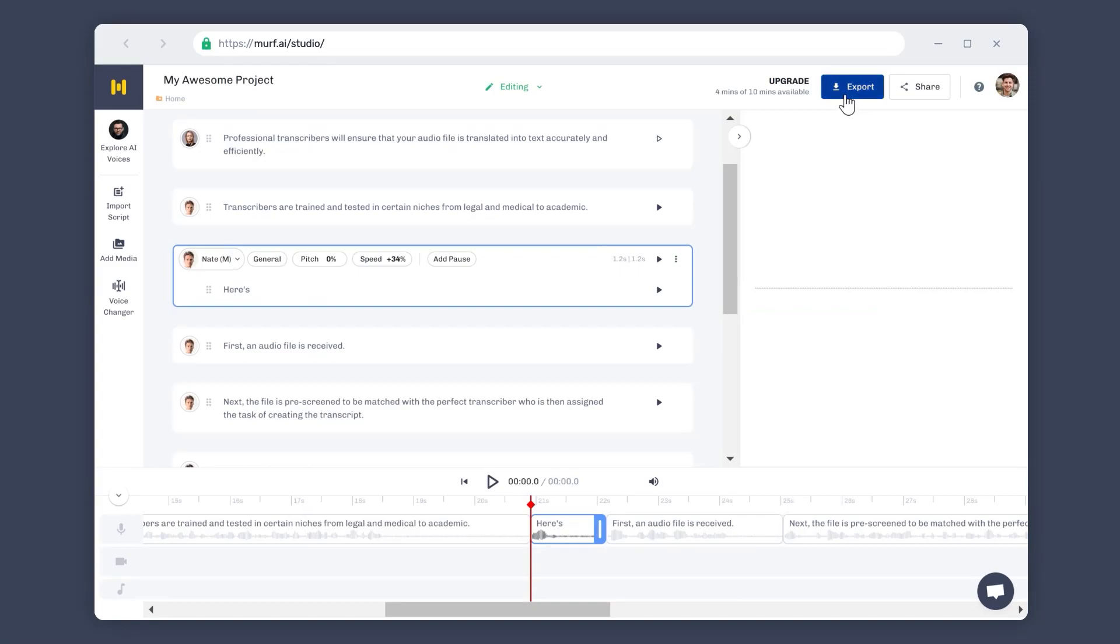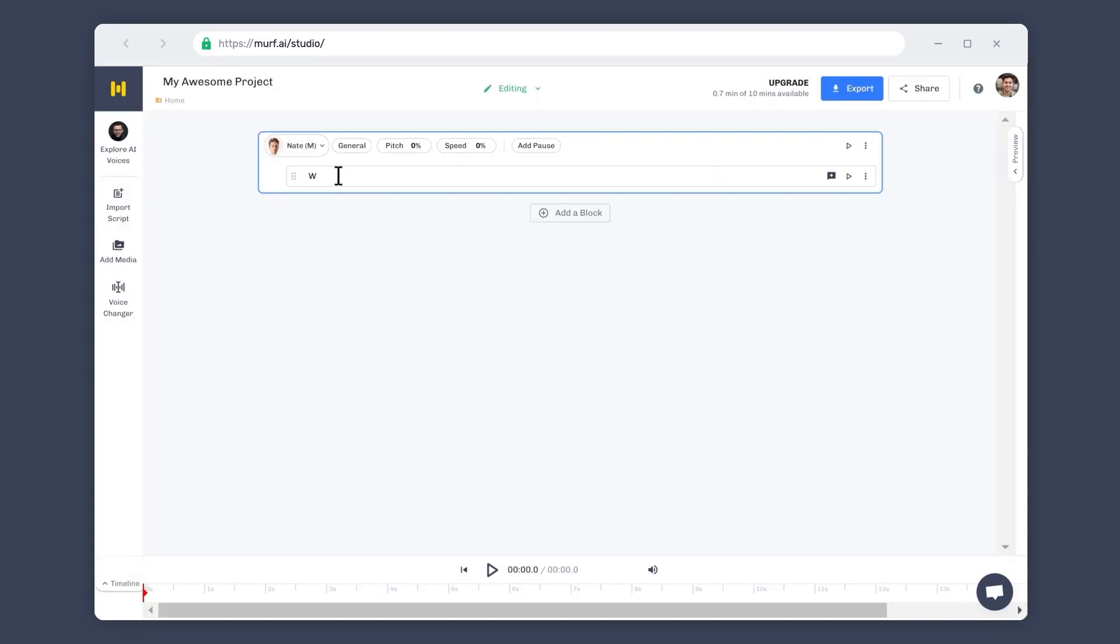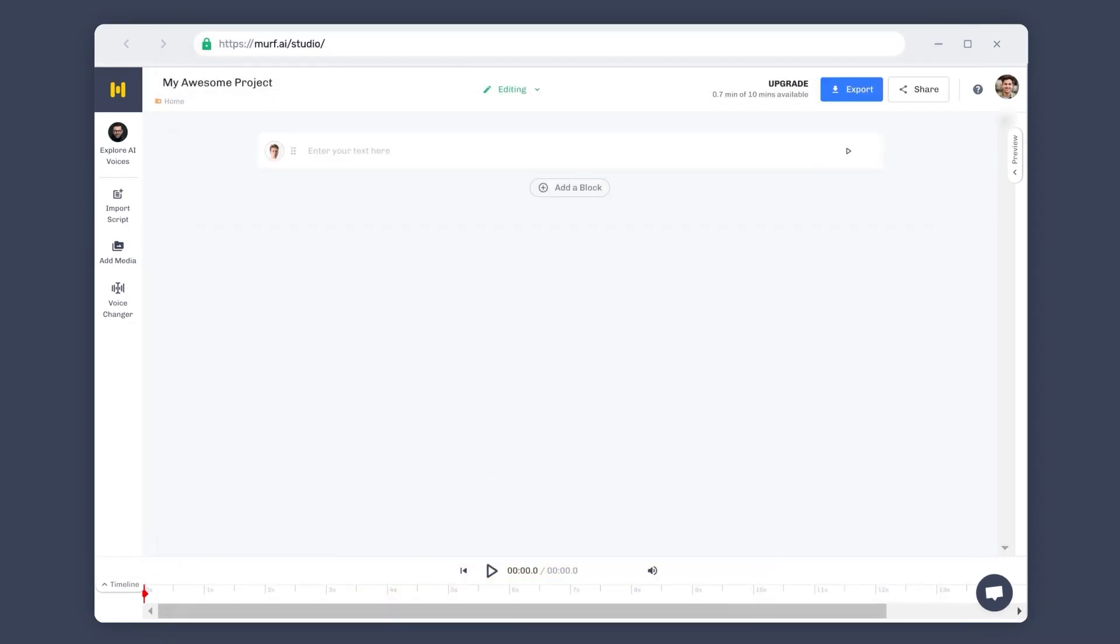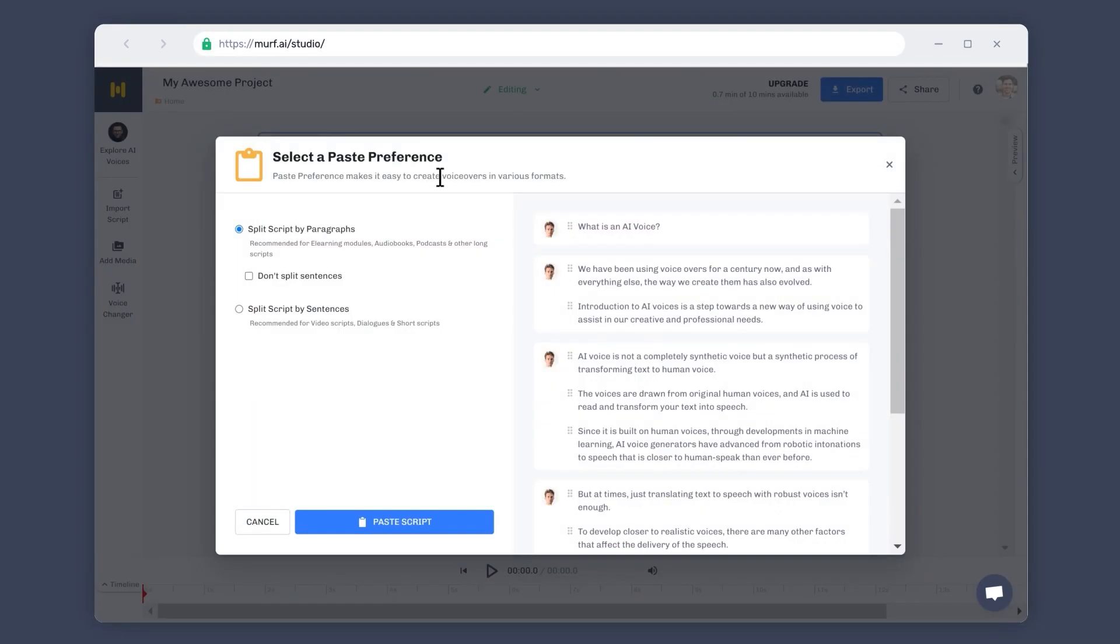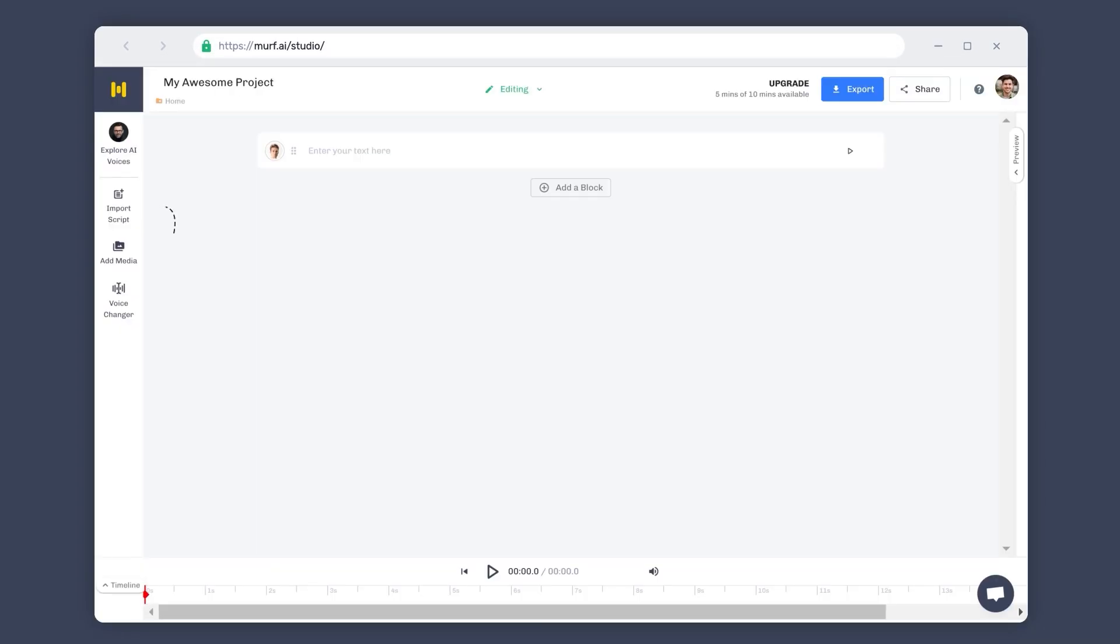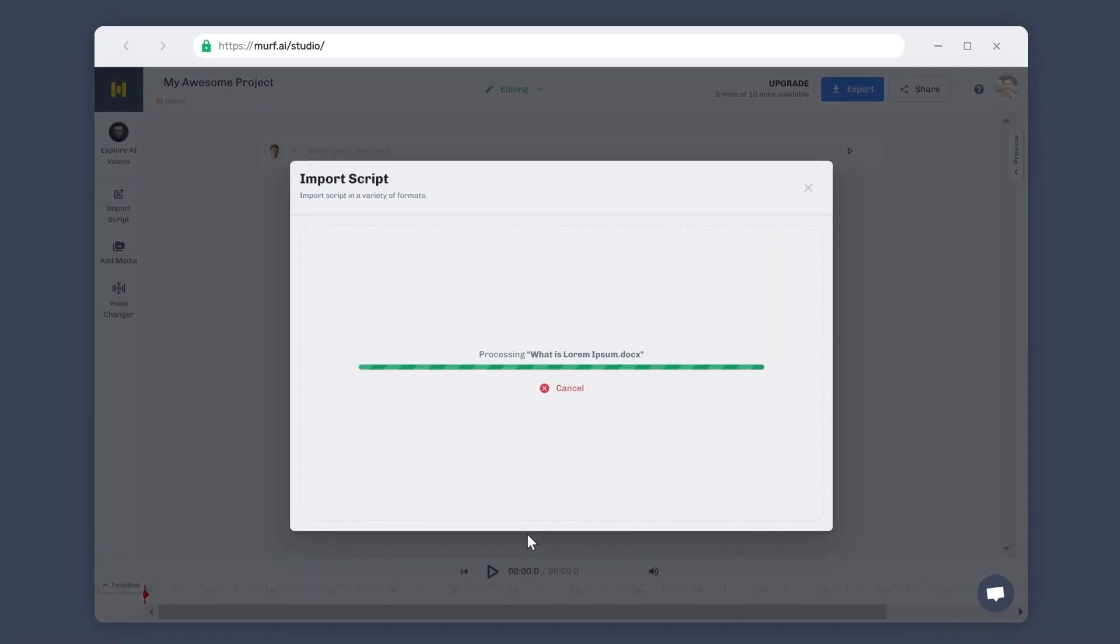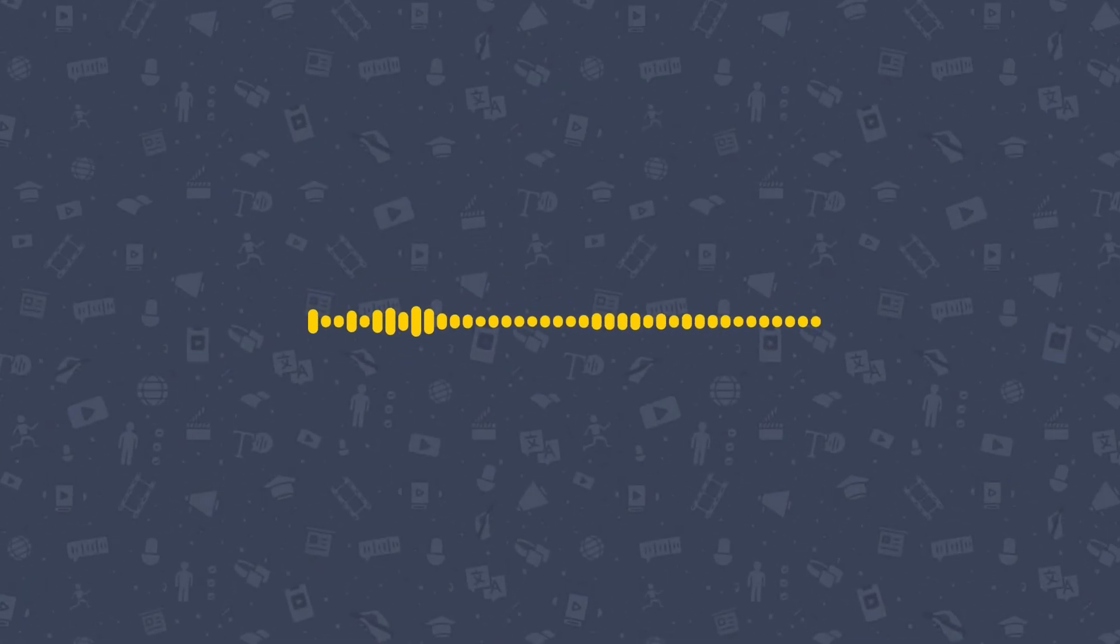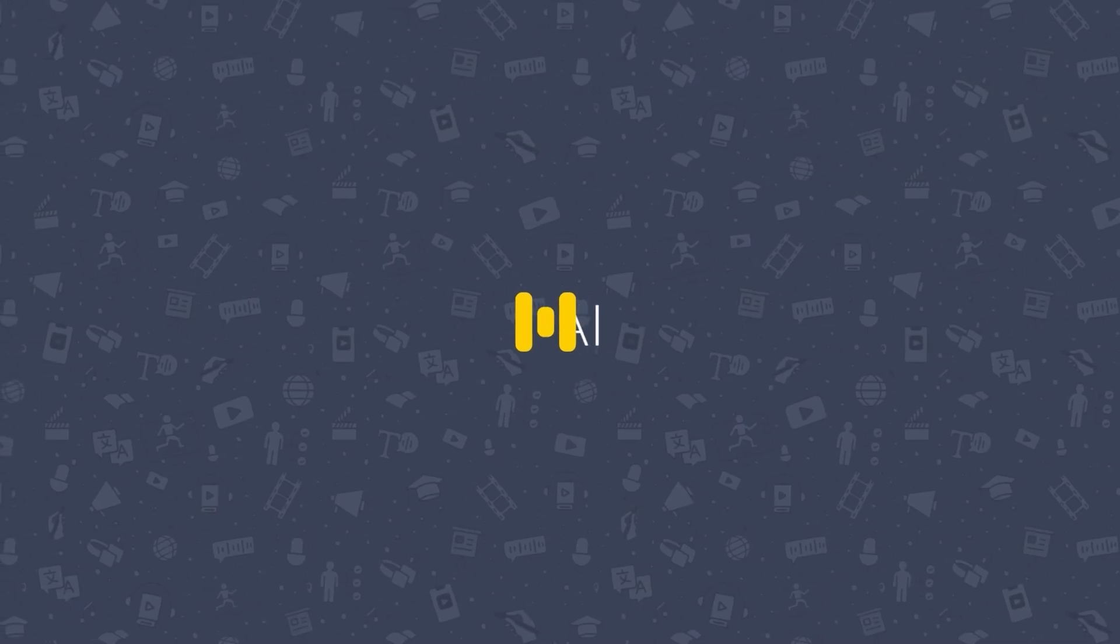This concludes the video on the three different modes of script input into the studio. In this video, you learned how to type your script directly into the studio, how to copy-paste your script from an existing script source, and lastly, how to import the script as a document in different formats. That's it for this video. Be sure to check out our other videos. We'll see you next time. Bye.